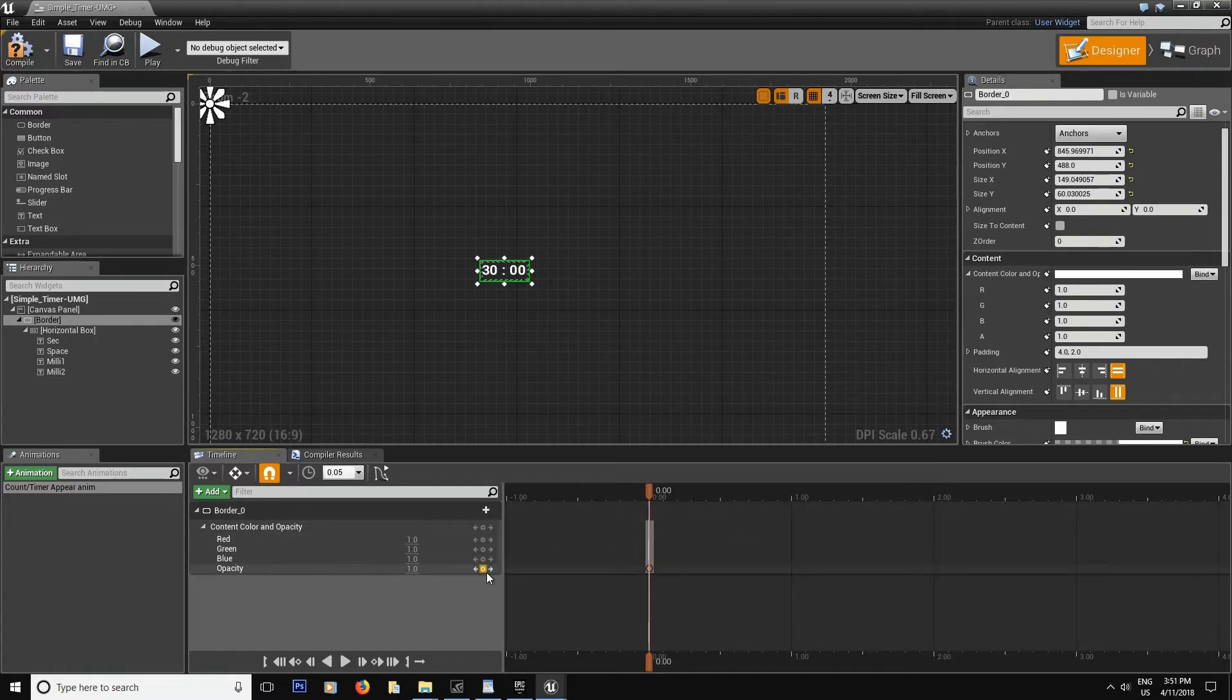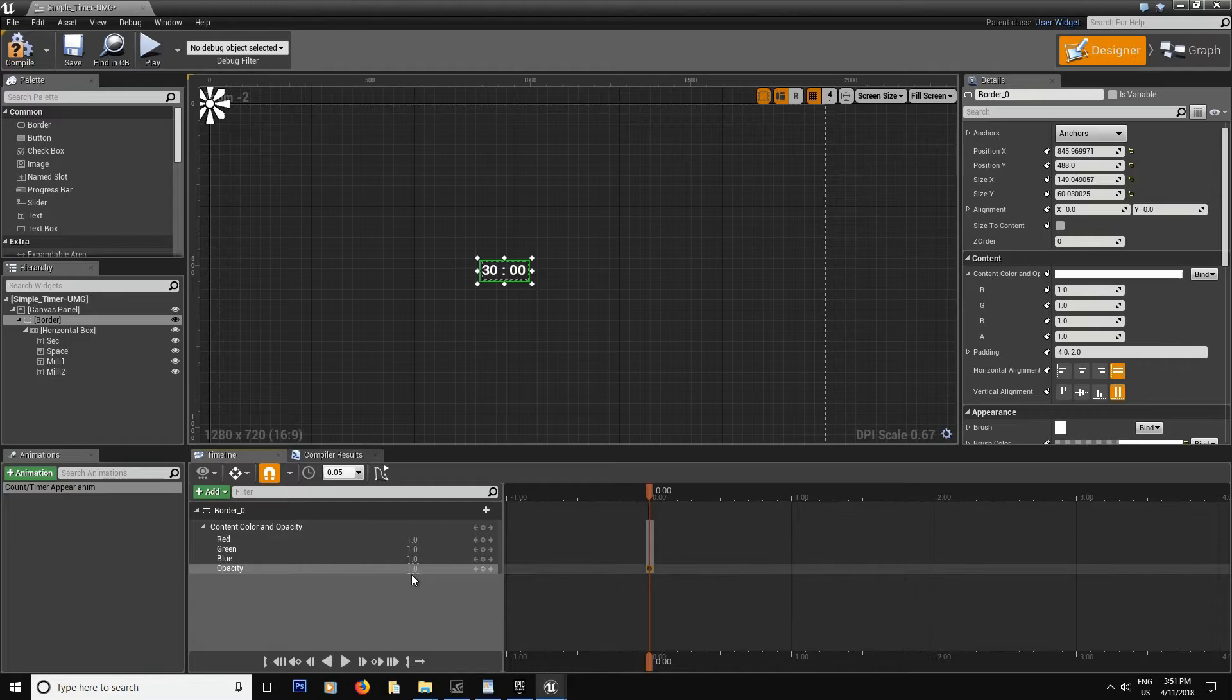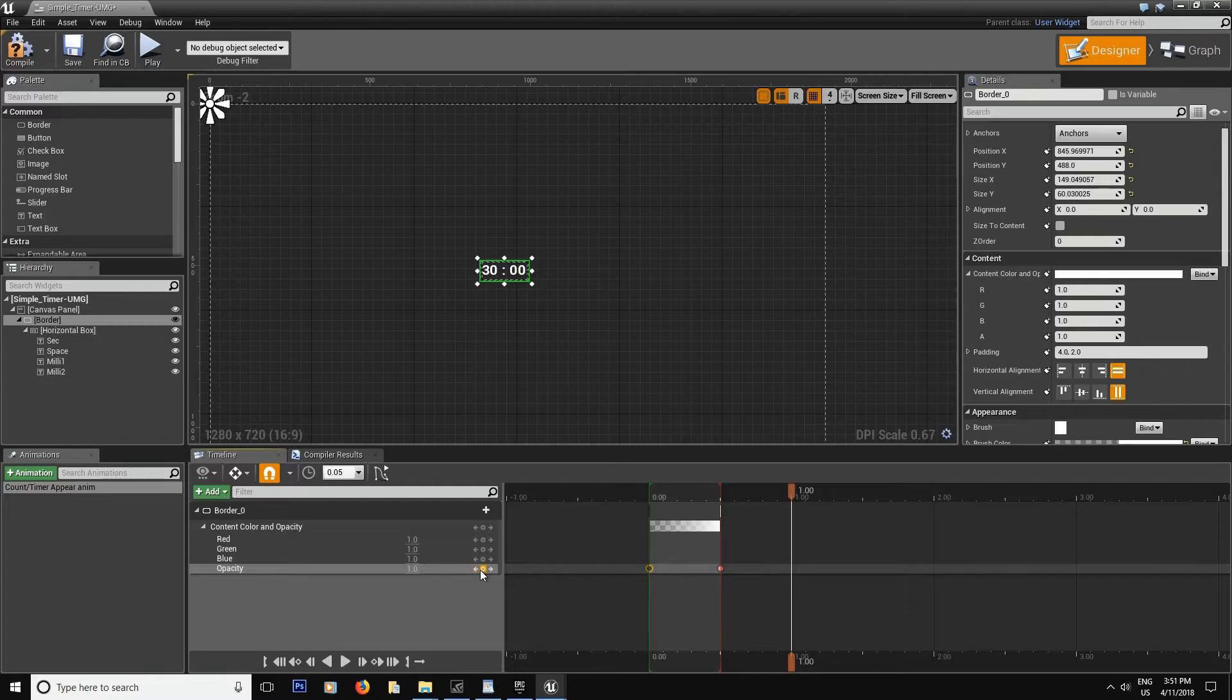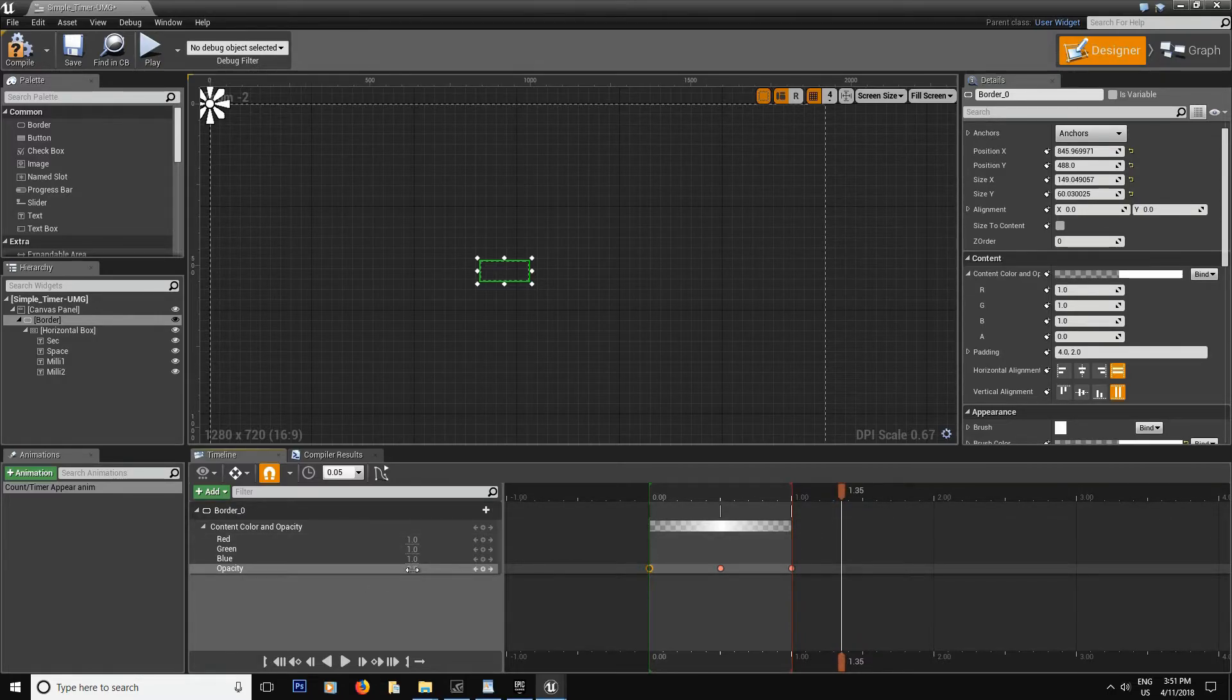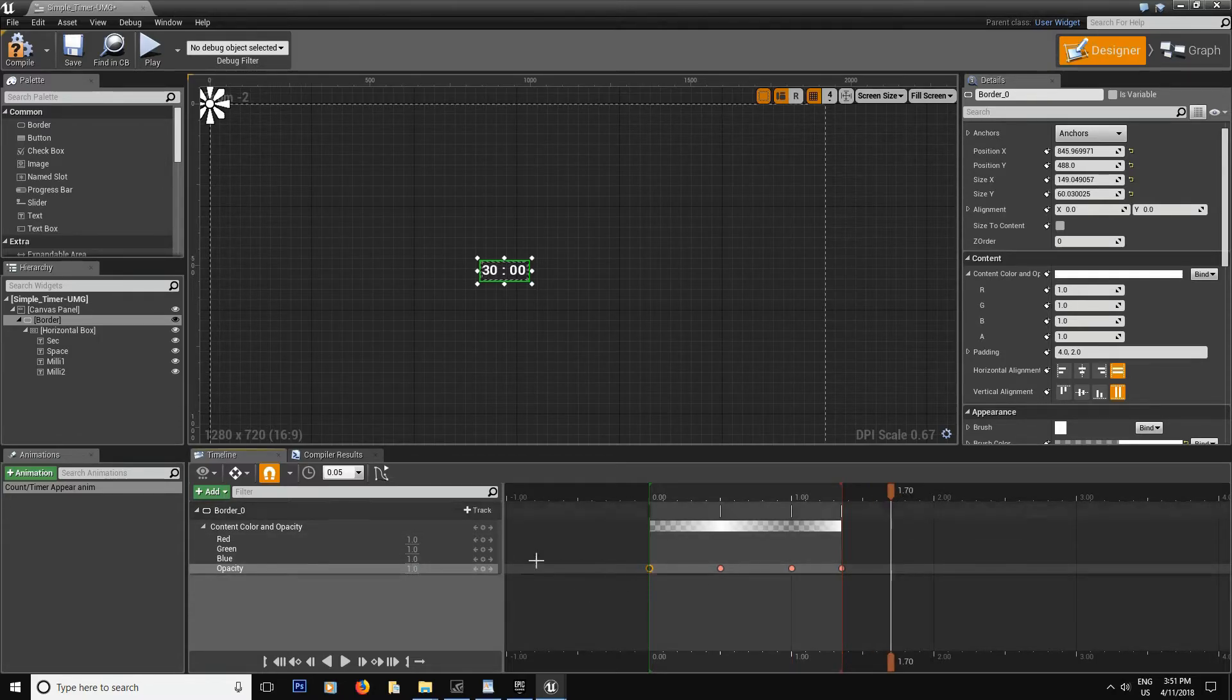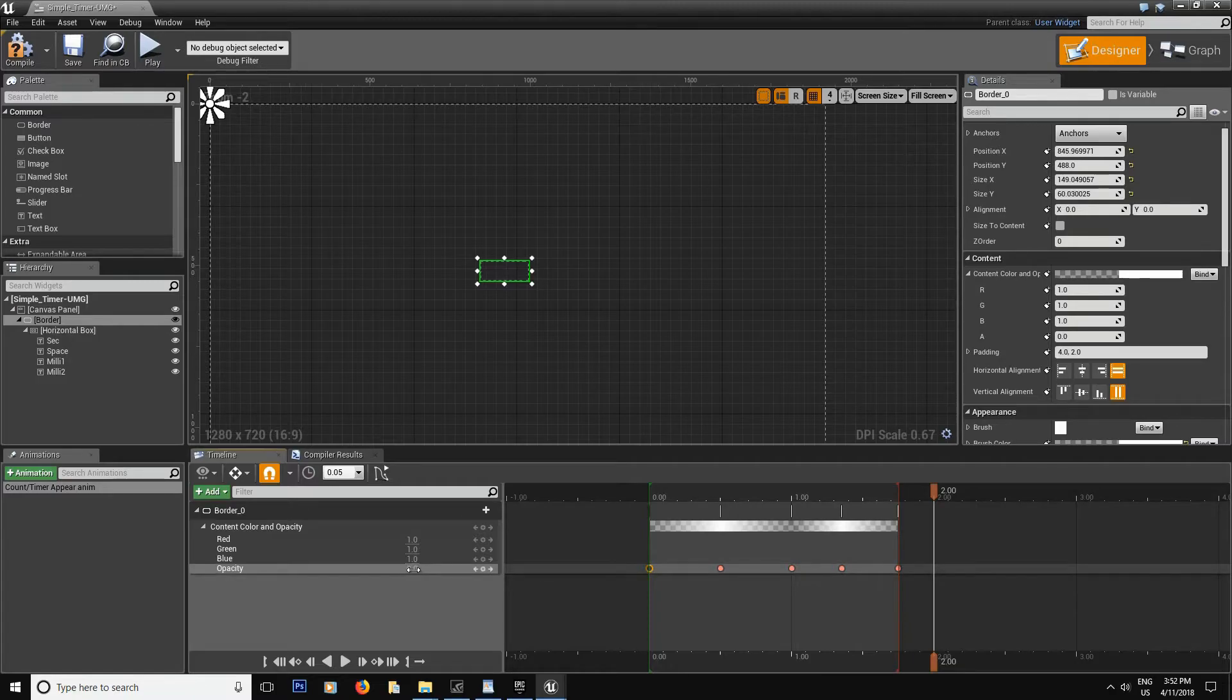At first I want it to be invisible. So select it and put it to zero. And then at 0.5 we want it at one. And then over here it's going to be zero. And then over here it's going to be back two. Then at two you want it to be visible, so one. And that's it.